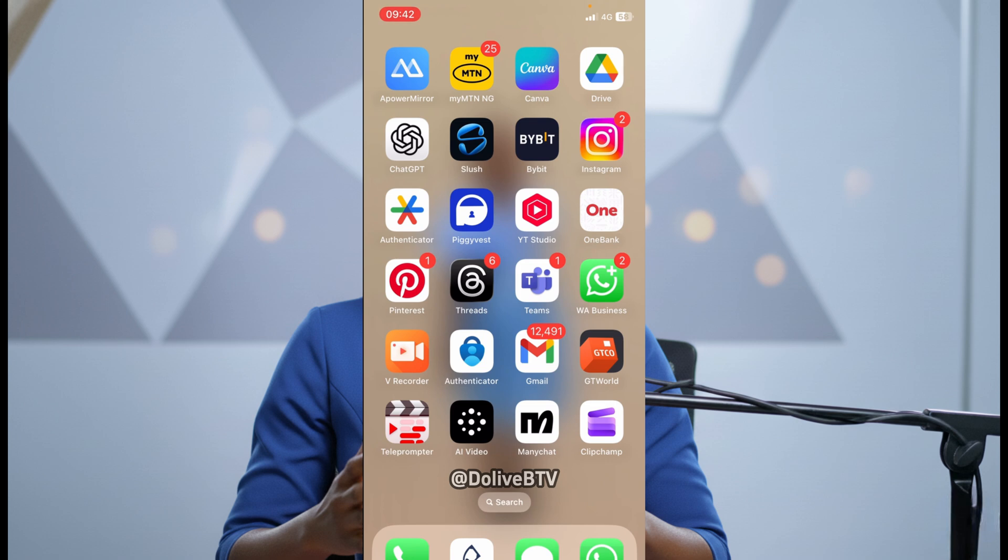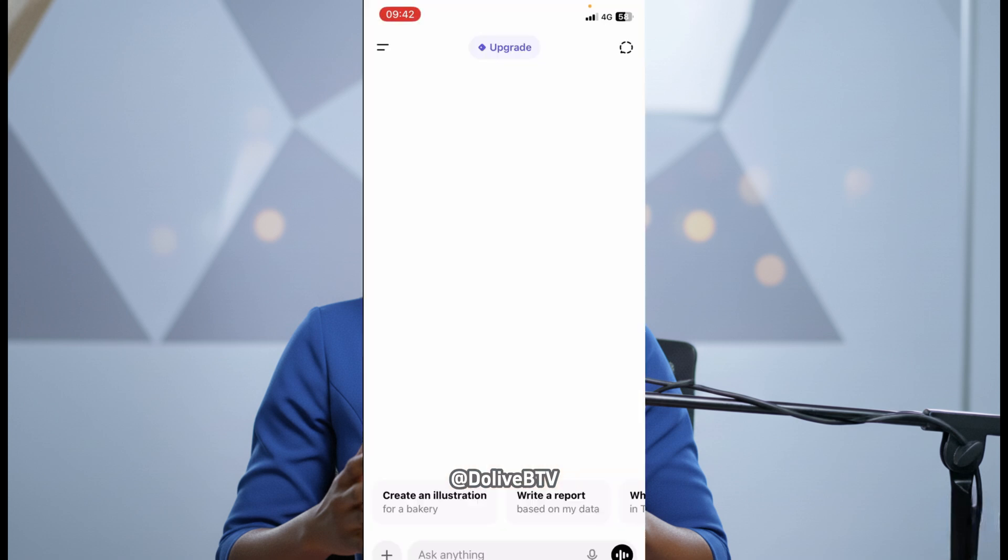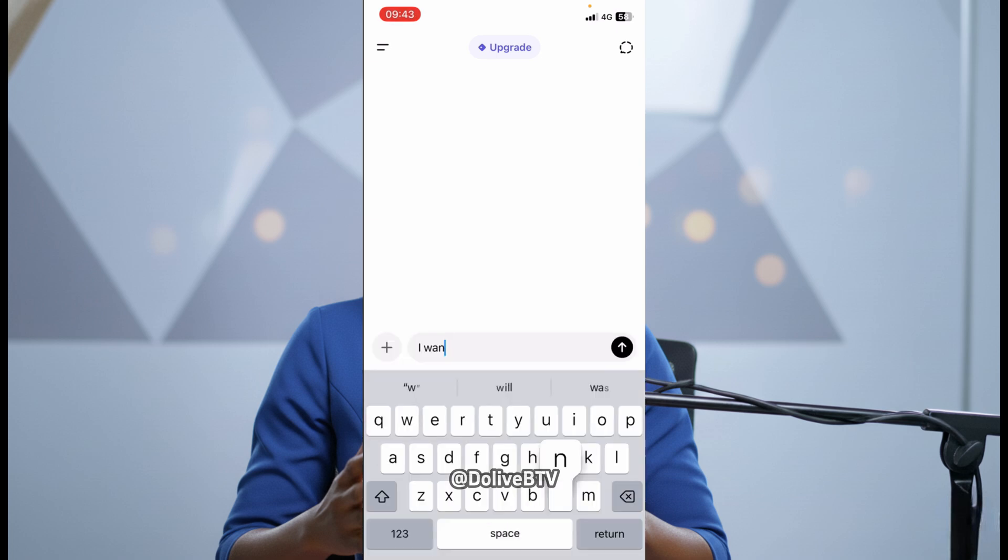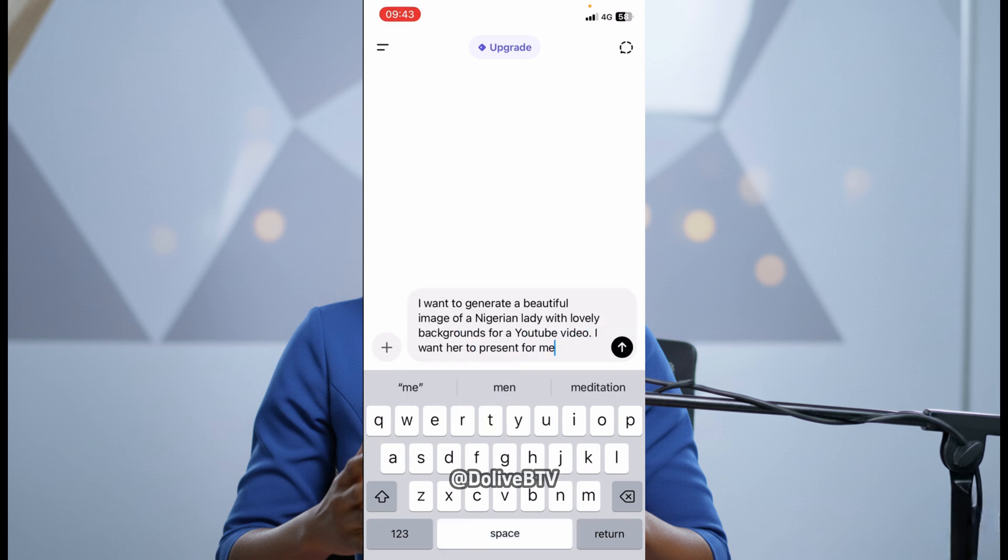Now, first of all, we'll head over to ChatGPT. We're going to use ChatGPT to help us write a very good prompt to generate the image we want to use. Whatever you want to use this avatar for, just tell ChatGPT to help you. So I said, I want to generate a beautiful image of a Nigerian lady with lovely backgrounds for a YouTube video. I want her to present for me. That's my own scenario.